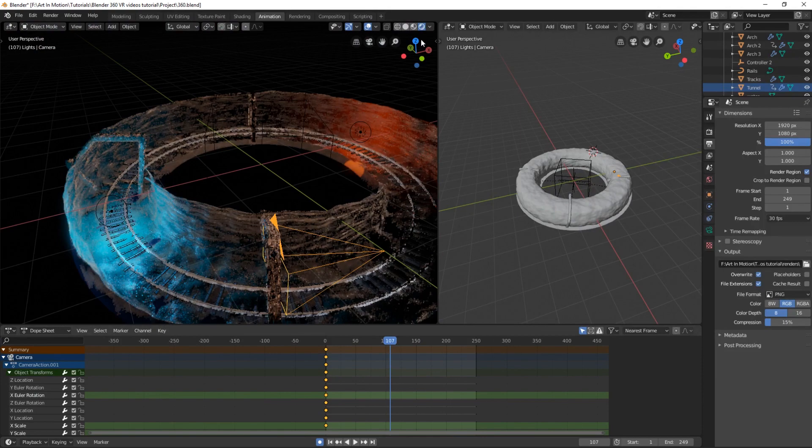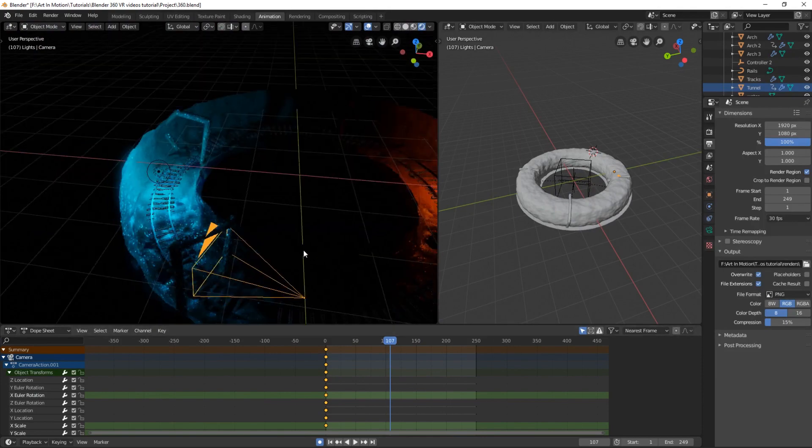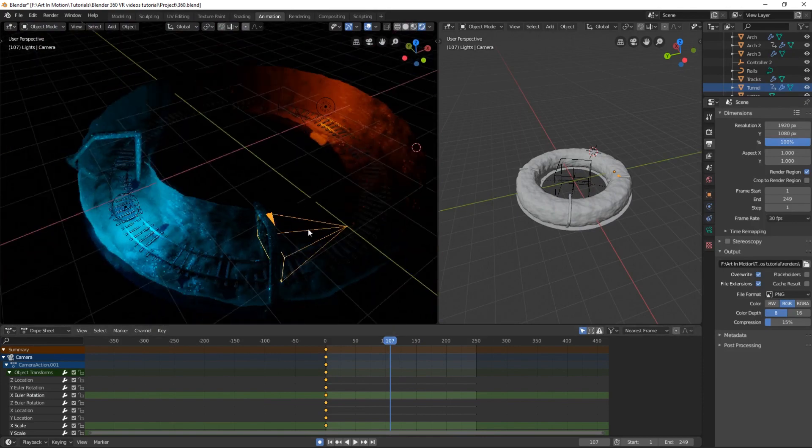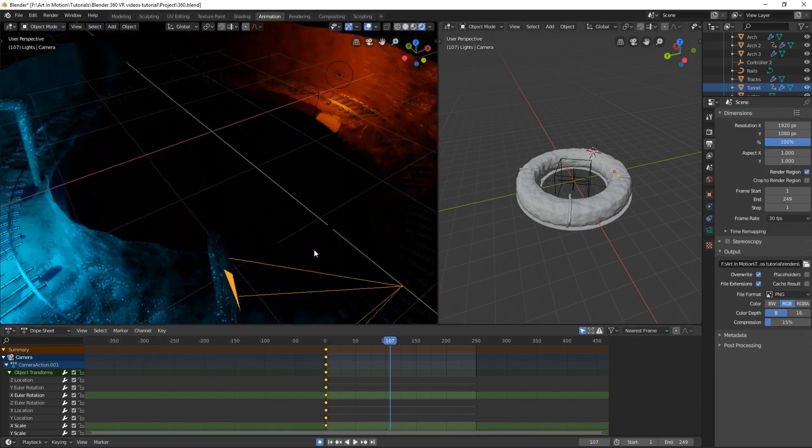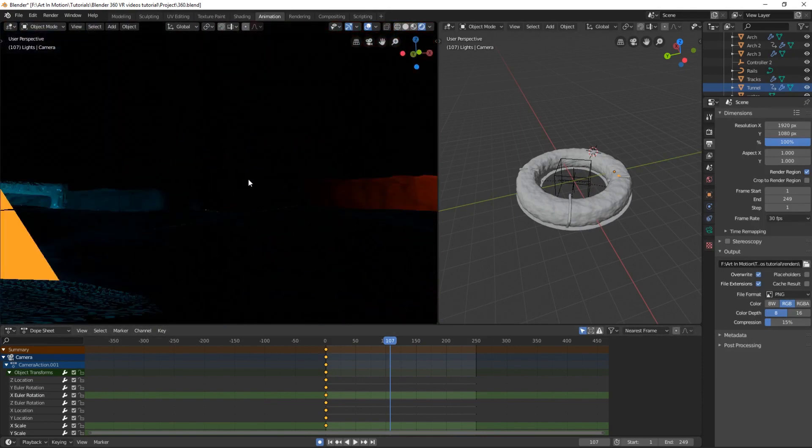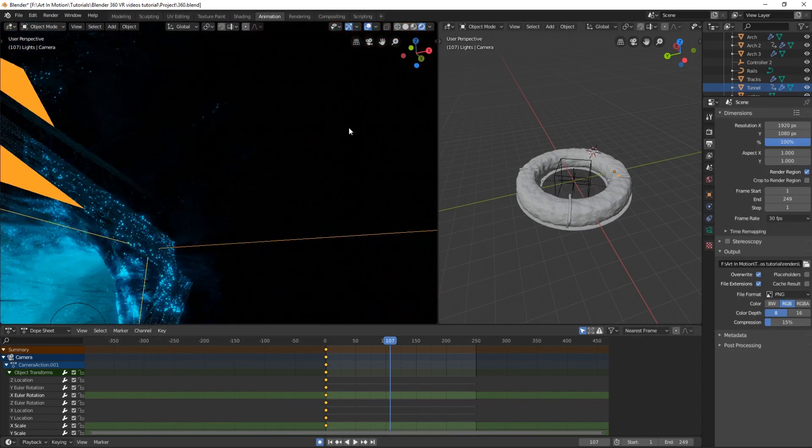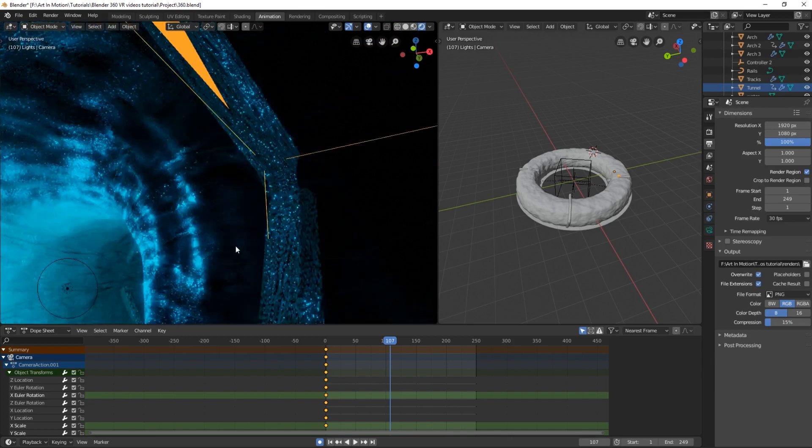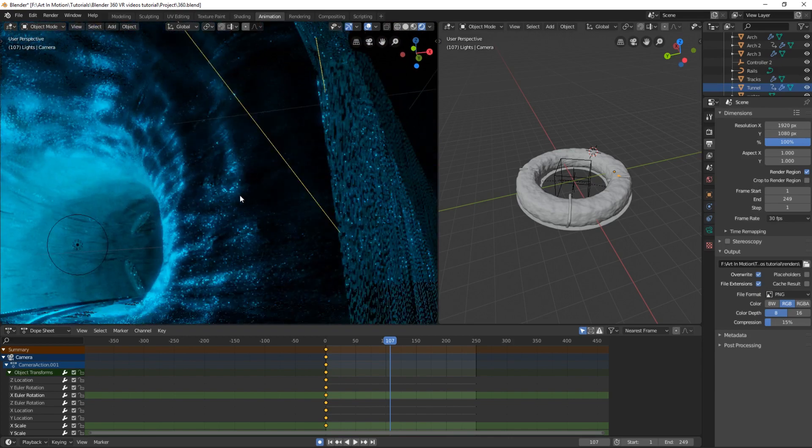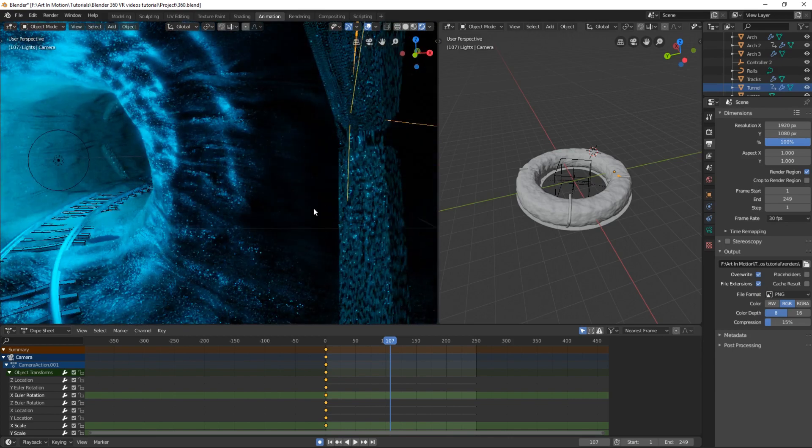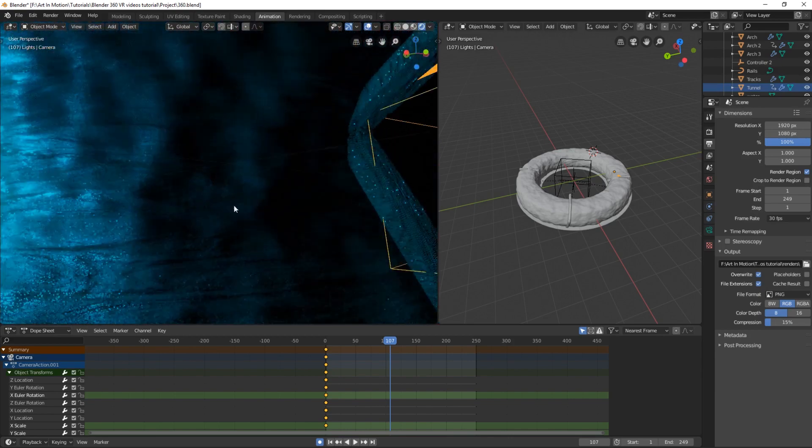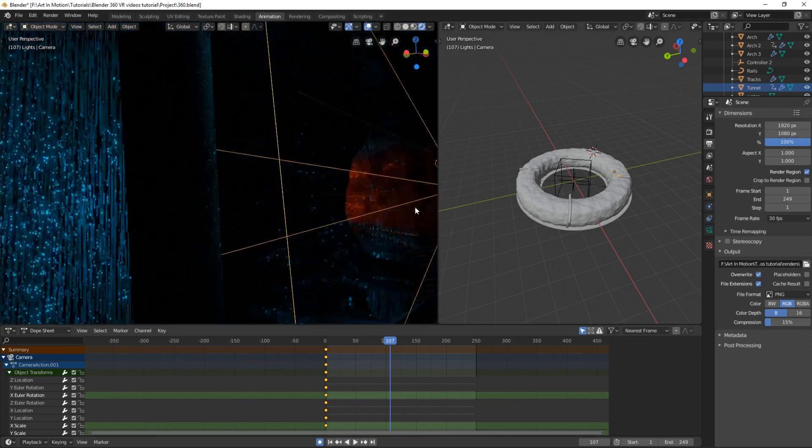And if we look at the lighting, all it is is two lights, one red and one blue, just to add a little bit of contrast between what's in front of us and what's behind us in the scene.